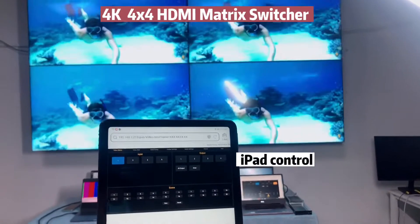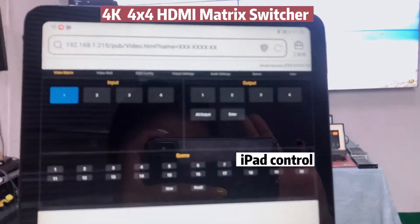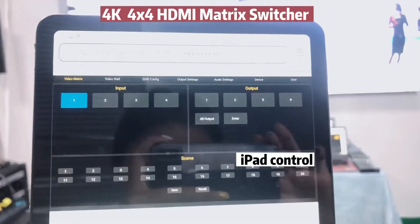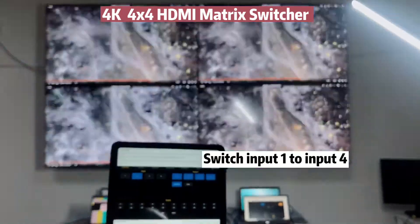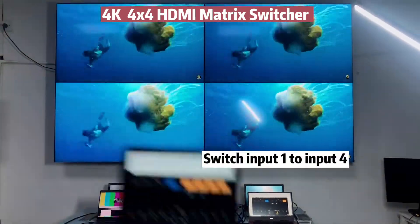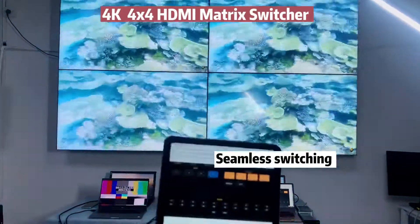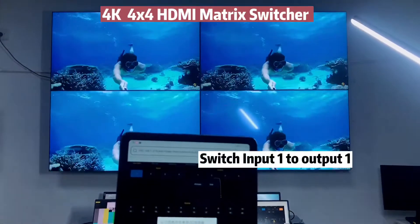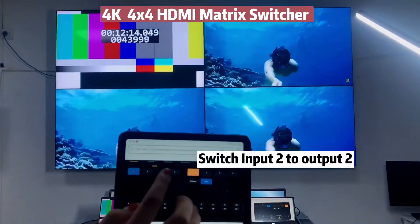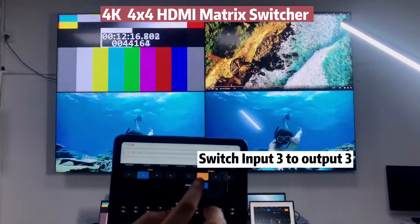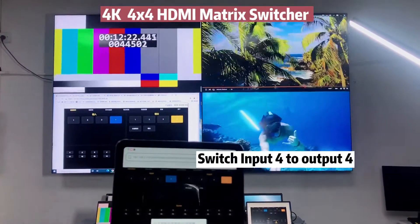I will show you the iPad control for this matrix switcher. We enter the IP address. As we get to the page of web control, we can use this iPad to switch input 1 to input 4. We can also switch input 1 to output 1, and input 2 to output 2 separately. So you can put any inputs to any outputs.